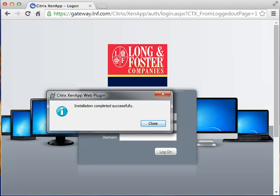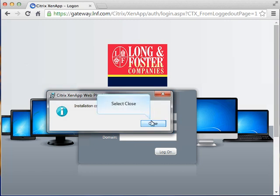Several windows will open and close during the installation process. Once the installation is complete, an installation completed successfully window will appear. Click the close button to complete the installation.